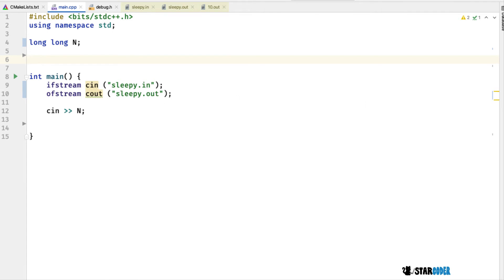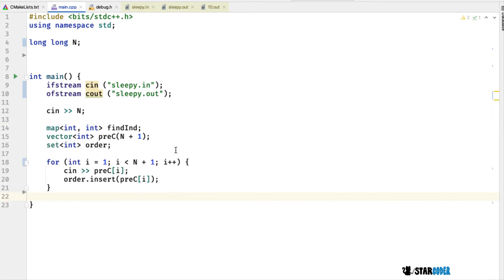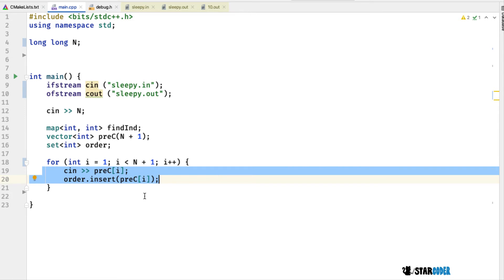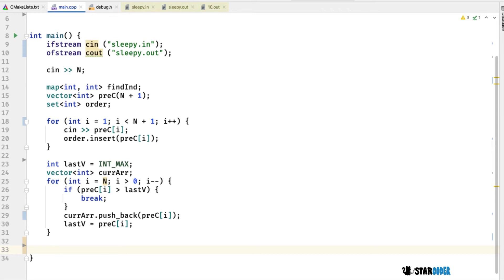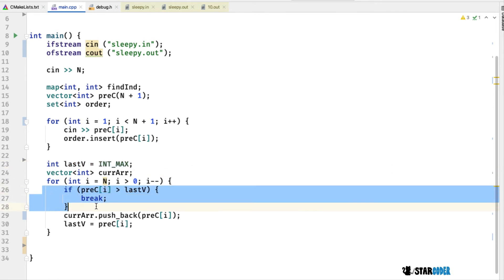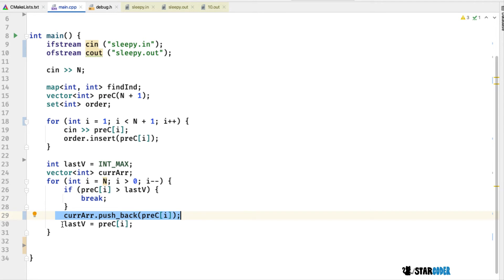So I've set up the code here. We're going to read in the input, then create our data structures. I'm going to read the input into the array, and also insert it into order. The next thing is to find the last elements — starting from the end, we find the most elements in decreasing order. I keep pushing those into curr, and at the very end I sort curr.